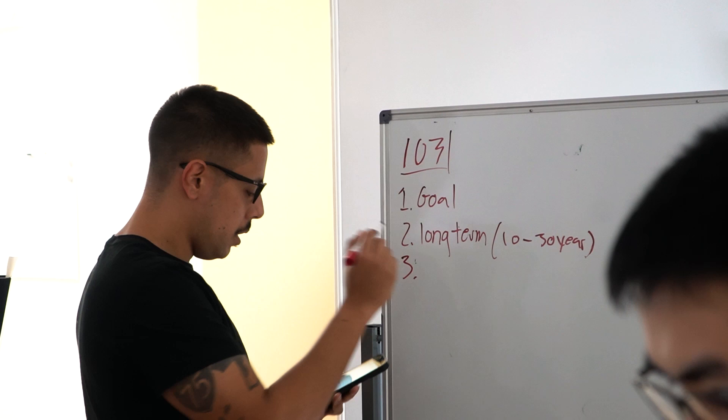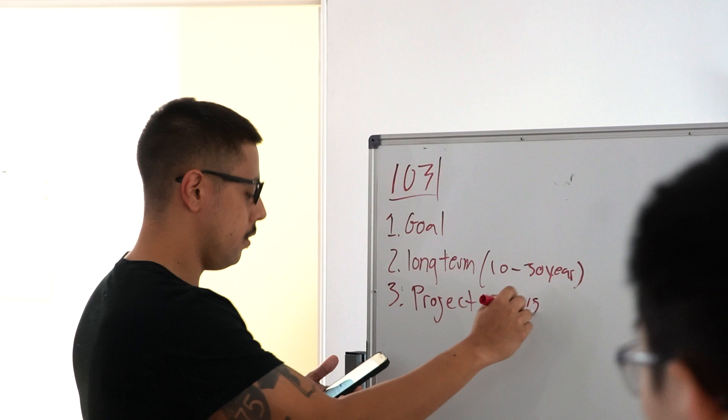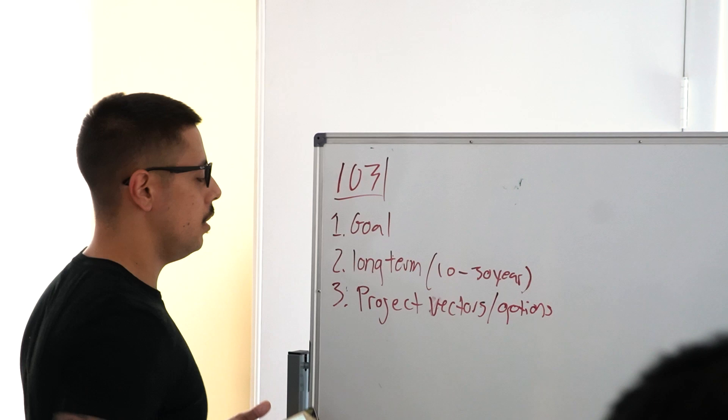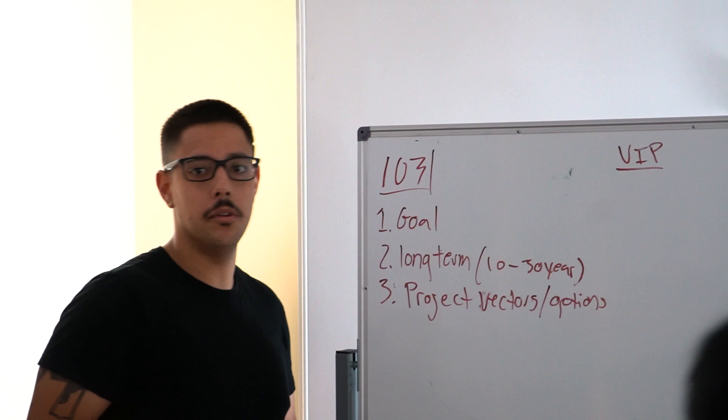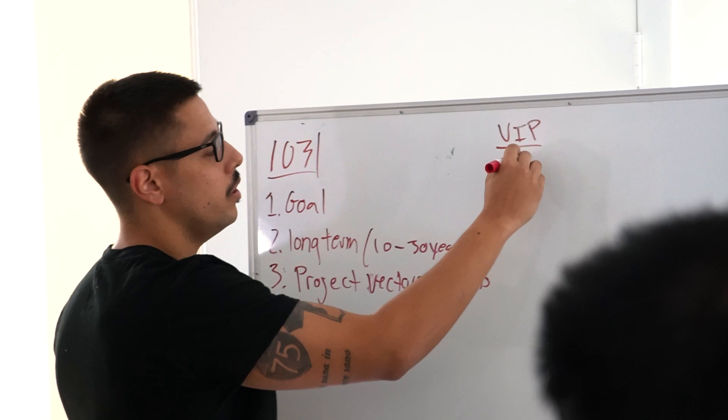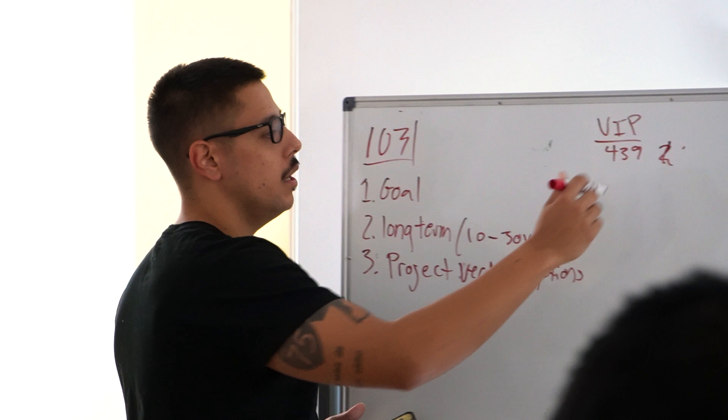Number three: project vectors and options. When you're looking at a decision, for example the VIP group—we did the math and my half hour came out to way more than we charged. We charged $439 but my half hour is worth like $1500. It was $3000 for the hour.